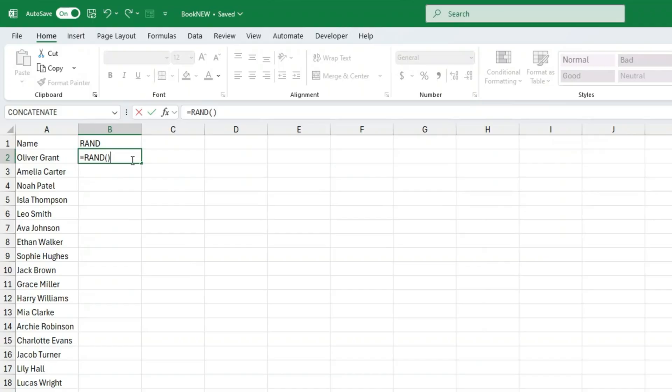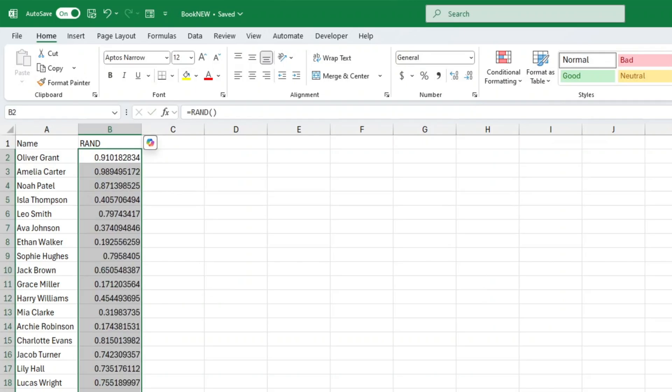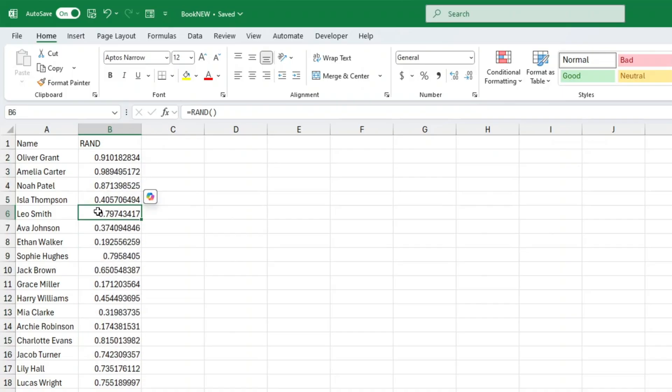To fill the rest of your list with random numbers, just click the bottom right corner of the cell you just typed in, that little square, and drag it down to match the length of your original list. Every item in your list now has a unique random number next to it.